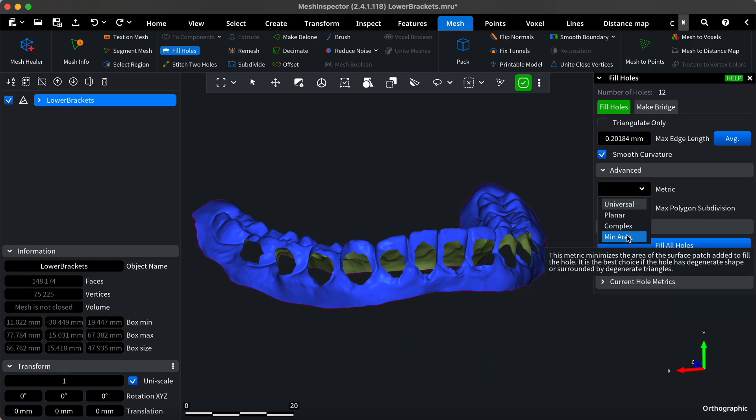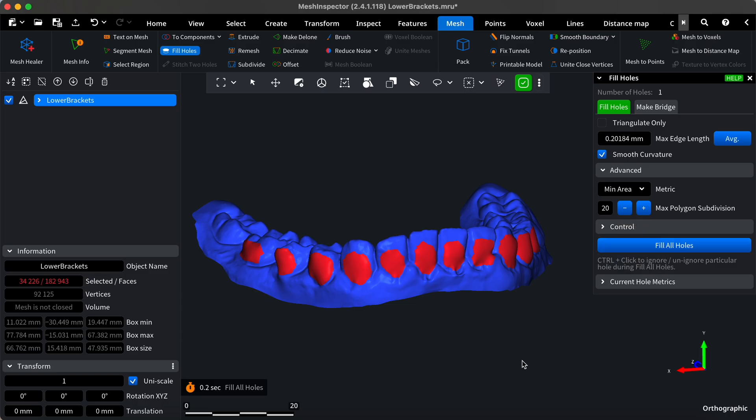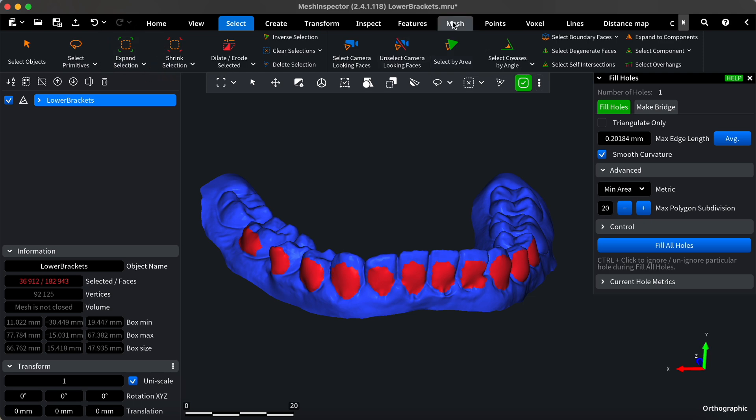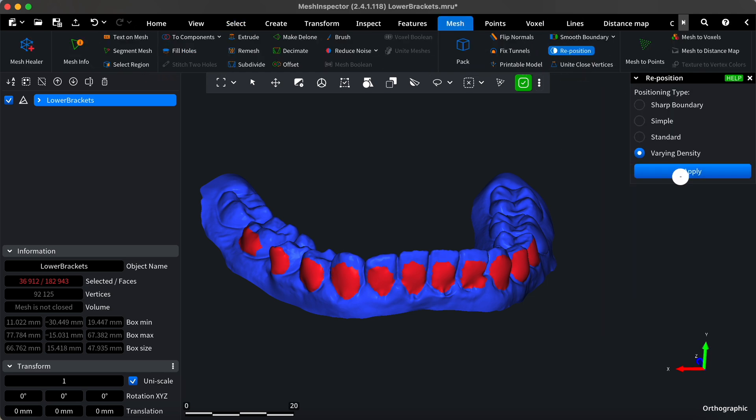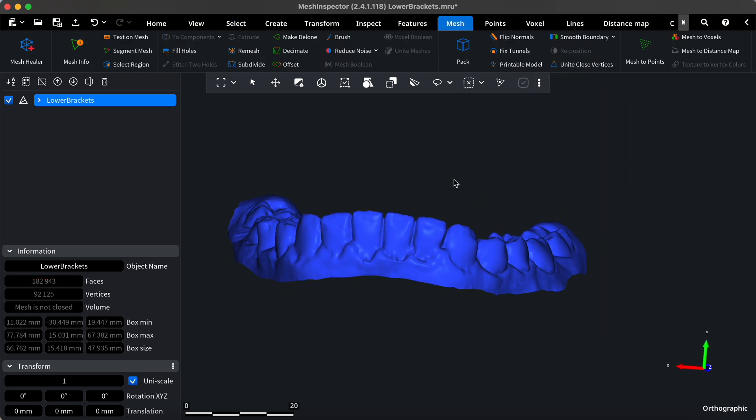Then, press apply and repeat the process as shown earlier on the single tooth. Here we go! We've achieved a good result!